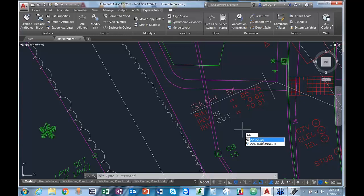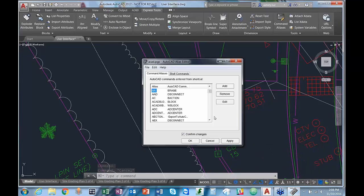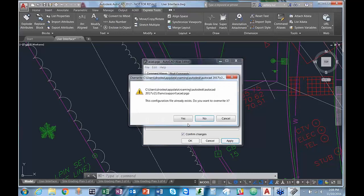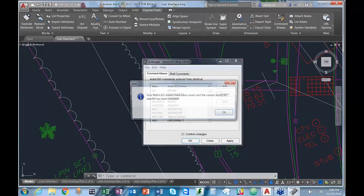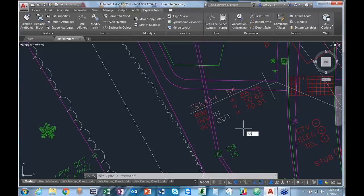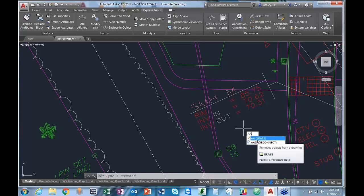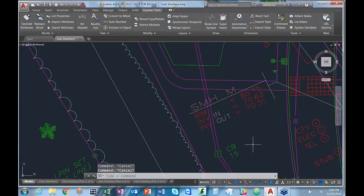The reason the change didn't take effect is because the dialog box is at the bottom of our screen. In order for the changes to actually be applied, we need to select Apply and then OK. Now, if we type in the alias AA, it refers to the erase command. For those using AutoCAD LT, you can access the alias editor in the Manage tab and select Edit Aliases, but remember changes will not take effect until you close and reopen AutoCAD.